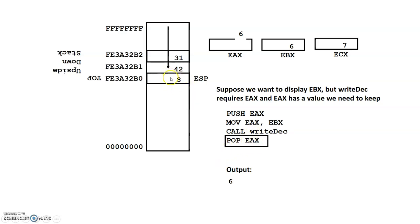And again, when we look at this 8 here, if we just look at the 8, we don't know where it came from. So the stack just has values. It's up for us to keep track of what we put on the stack and then where we put it when we take it off the stack.